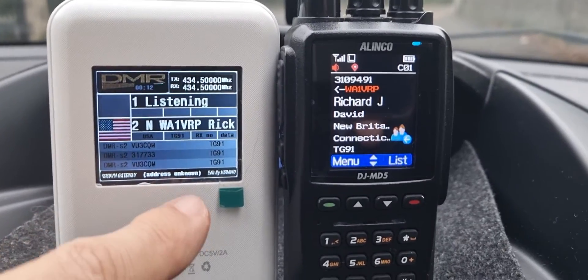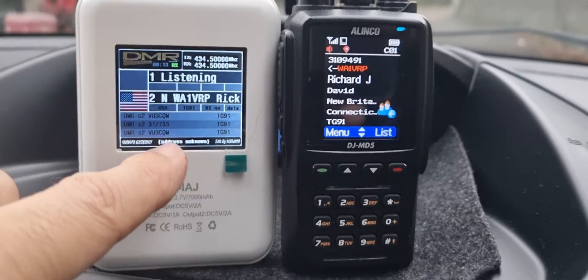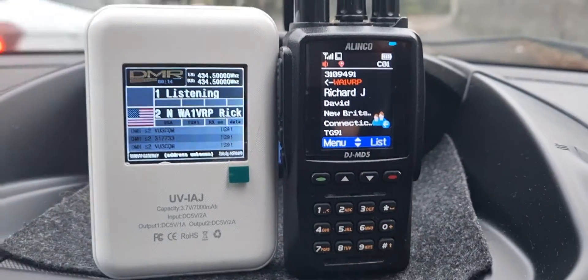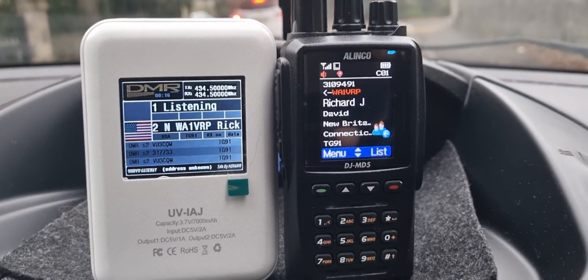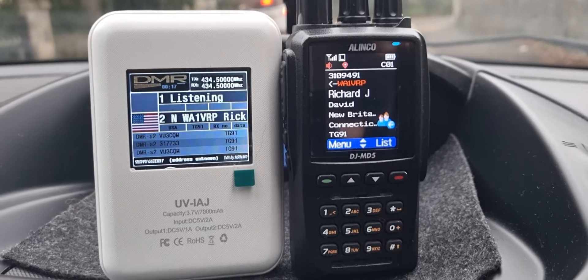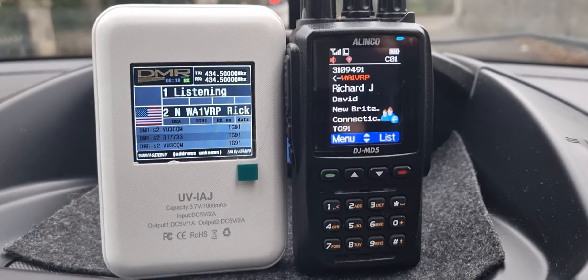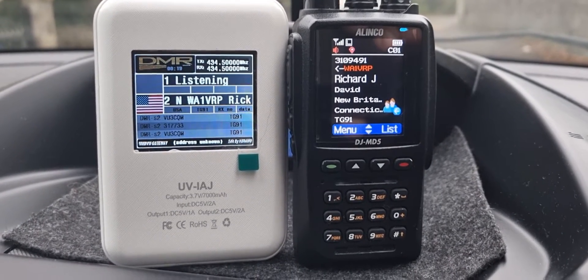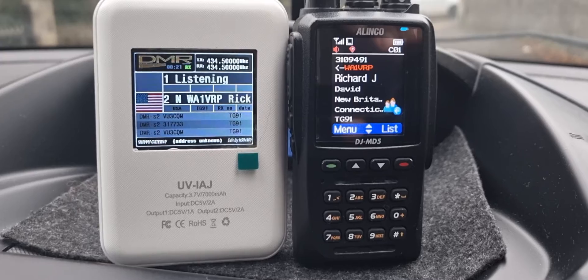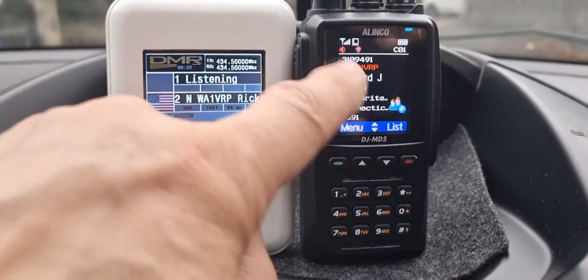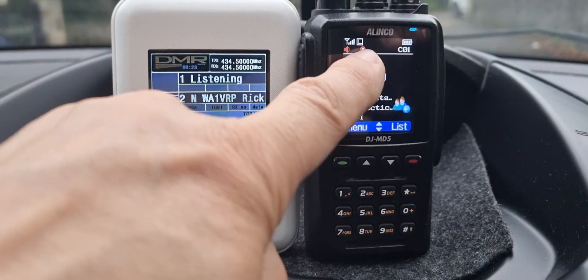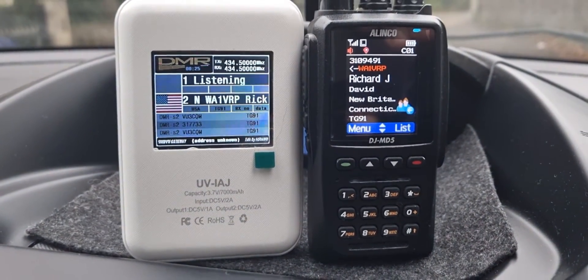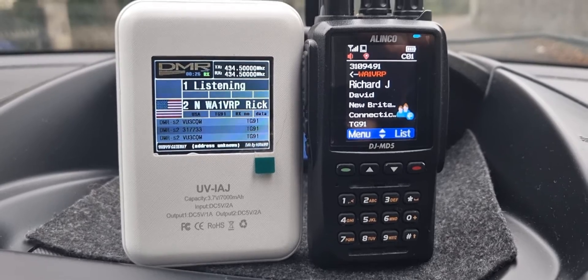These DMR DJ MD5 radios are basically the same as an Anytone 878 — more like an 868 I suppose. It has got GPS, which you can see showing up here, and it would show our location if we go into the settings.